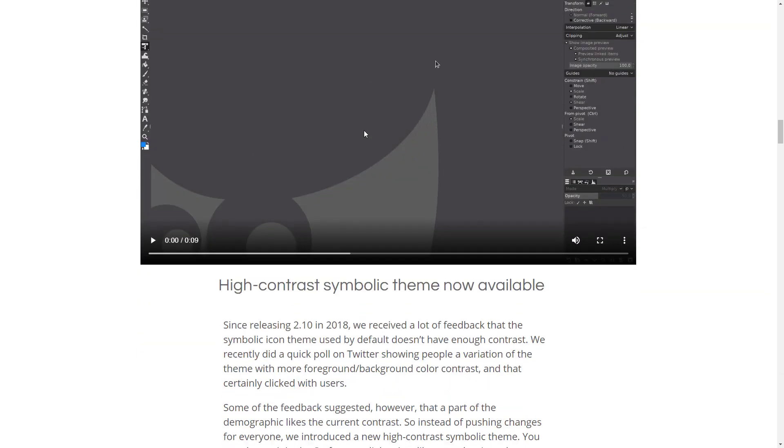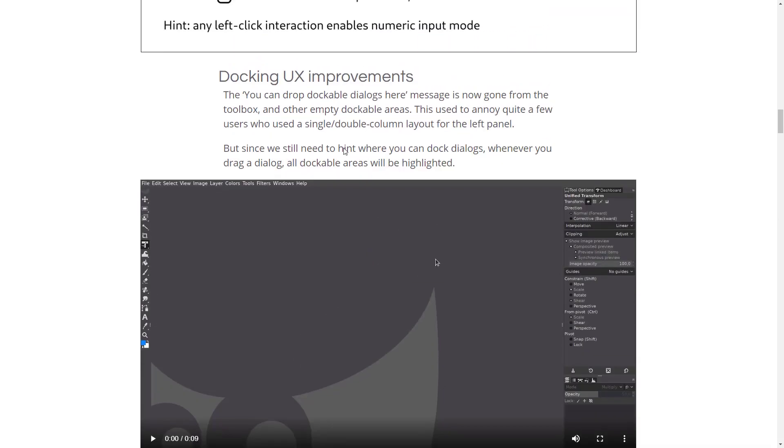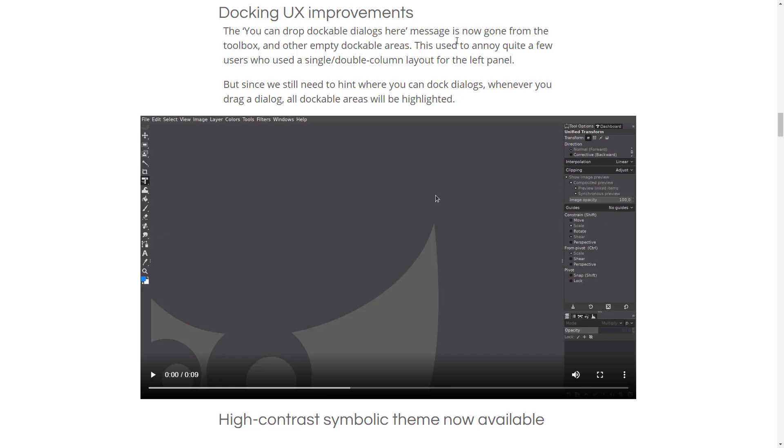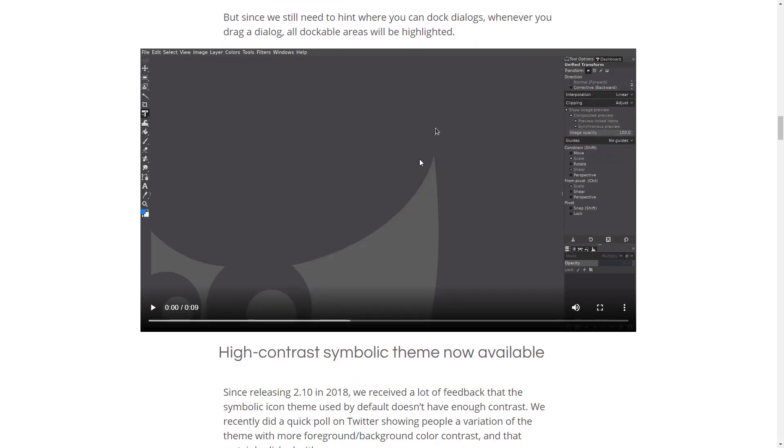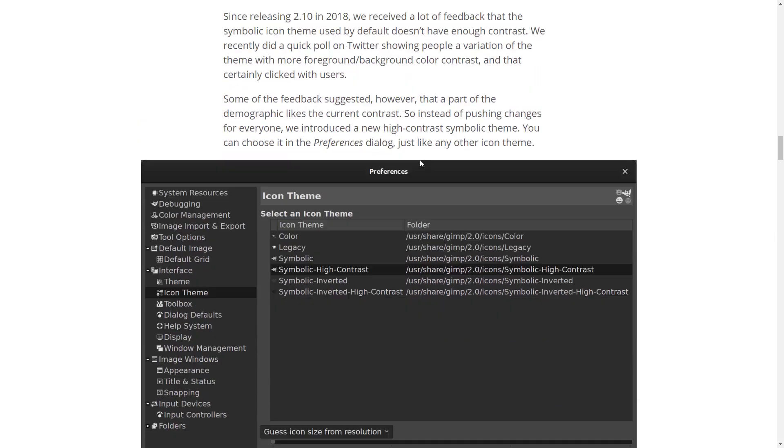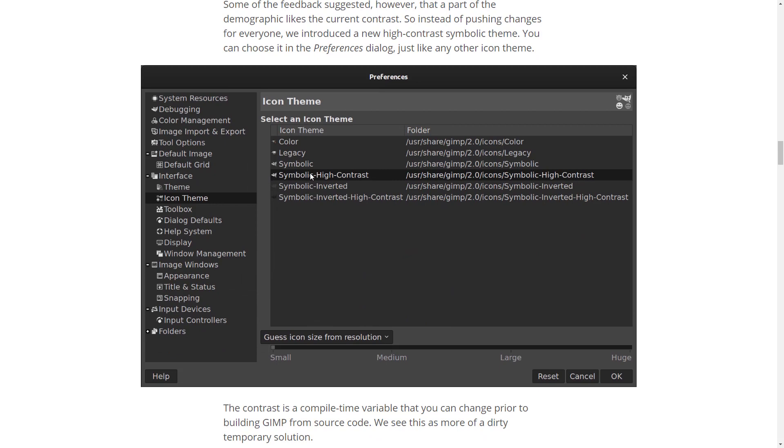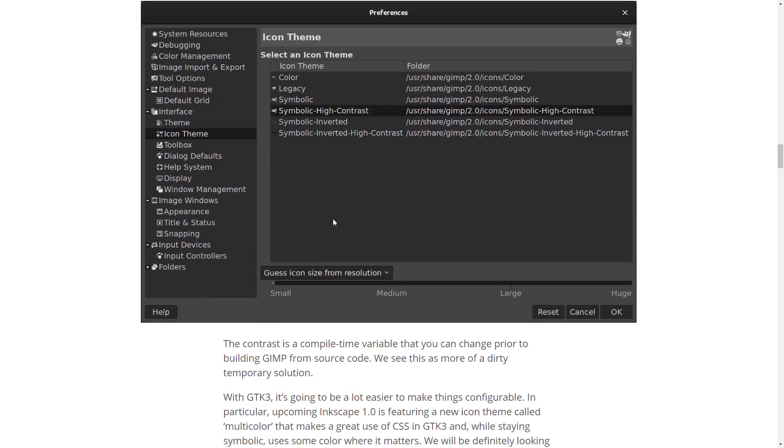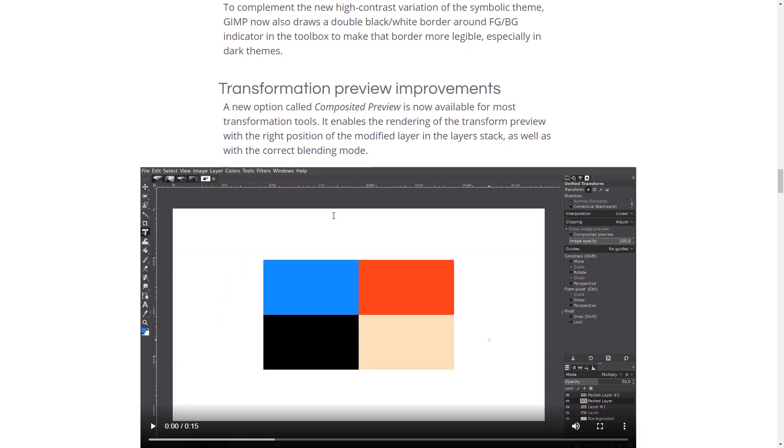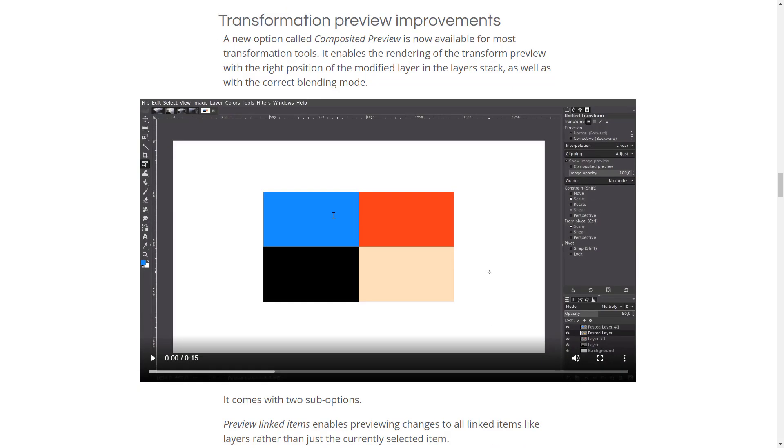Docking UX improvement. So, as mentioned earlier on, it used to give a really ugly, you can drop dockable dialogs here message. Now, it uses just a hint system of highlighting there. We saw the new high contrast icon set versus the other ones.